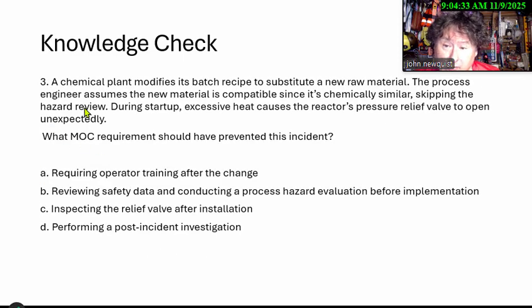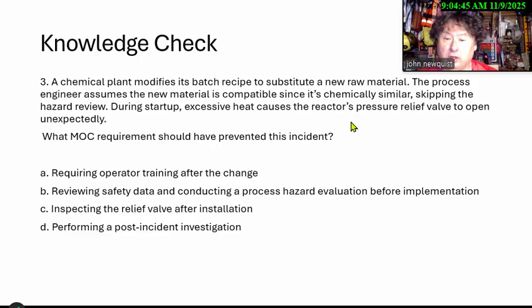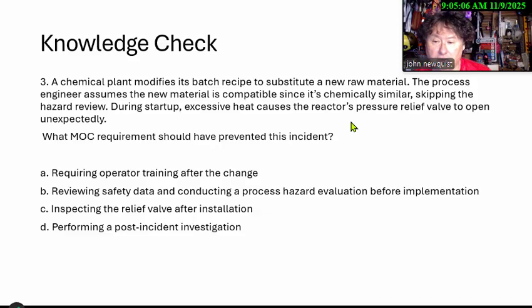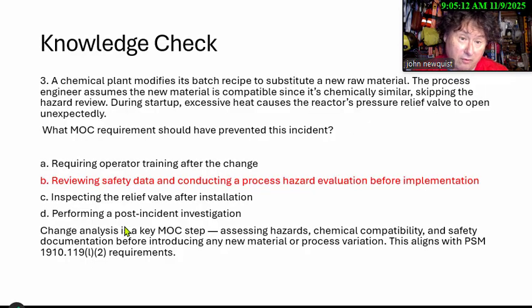Knowledge check: A chemical plant modifies its batch recipe to substitute new raw materials. The process engineer assumes the new materials are compatible since they're chemically similar, skipping the hazard review. During startup, excessive heat causes the reactor pressure vessel to open unexpectedly. What MOC requirement should have prevented this? The answer is: reviewing safety data and conducting a process hazard evaluation before implementation — which is part of the MOC process.